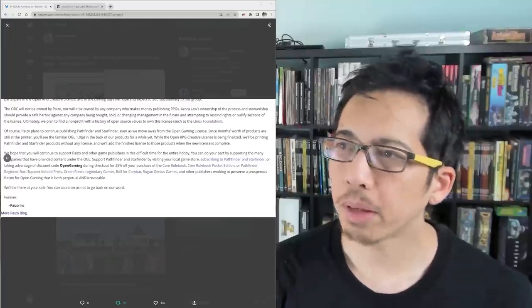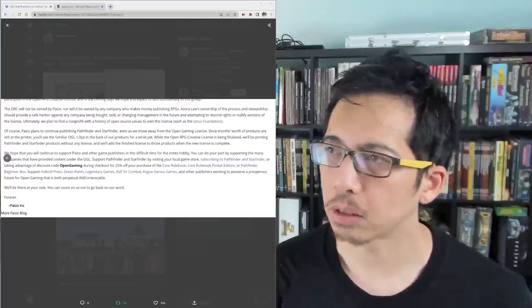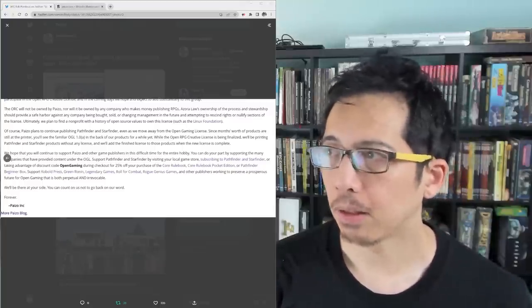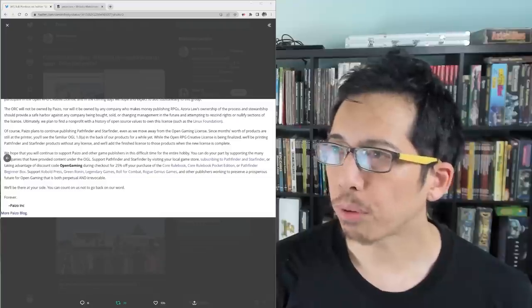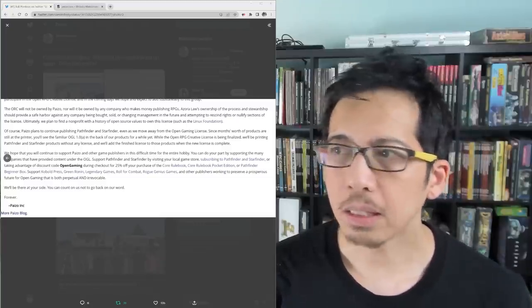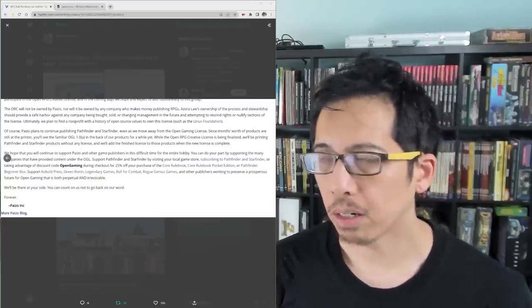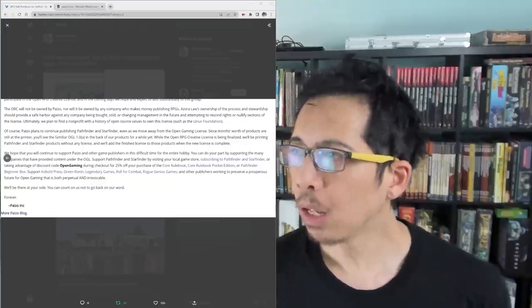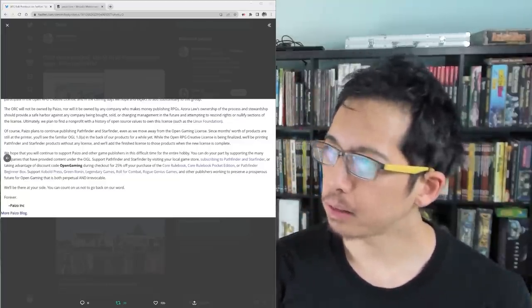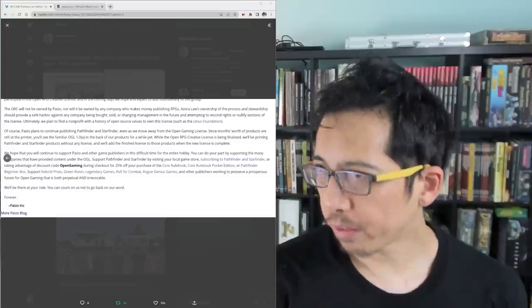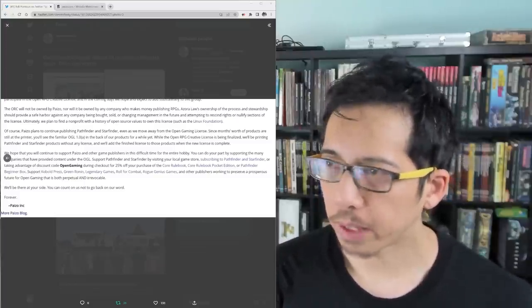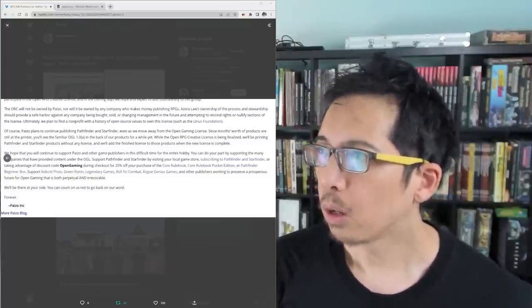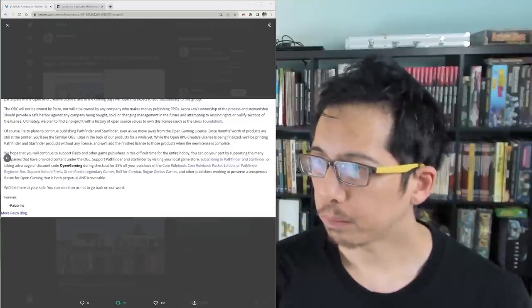Of course, Paizo plans to continue publishing Pathfinder and Starfinder, even as we move away from the Open Gaming License. Since months' worth of products are still at the printer, you'll see the familiar OGL 1.0A in the back of our products for a while yet. While the OpenRPG Creative License is being finalized, we'll be printing Pathfinder and Starfinder products without any license, and we'll add the finished license to those products when the new license is complete.